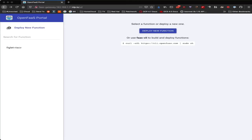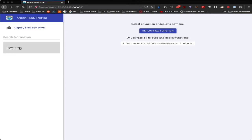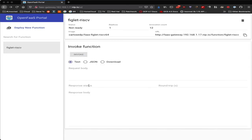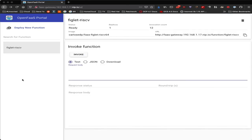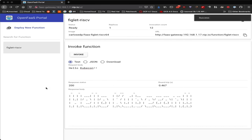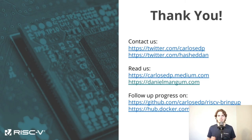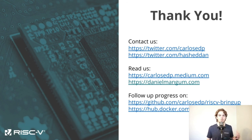Perfect. Thanks, Carlos. We hope everyone has a great rest of your week, and if you have questions about Cloud Native, RISC-V, or the intersection of the two, feel free to reach out to either one of us.